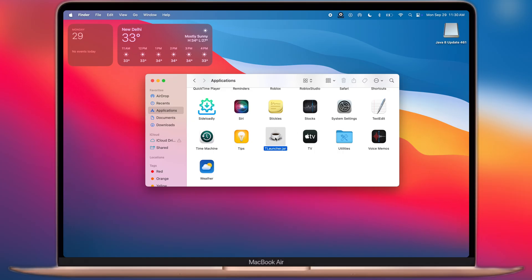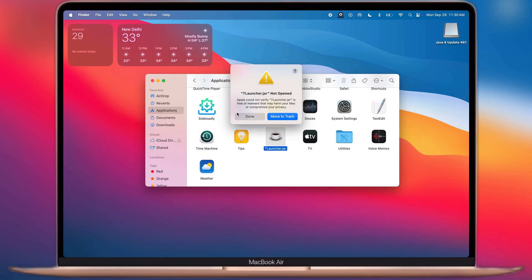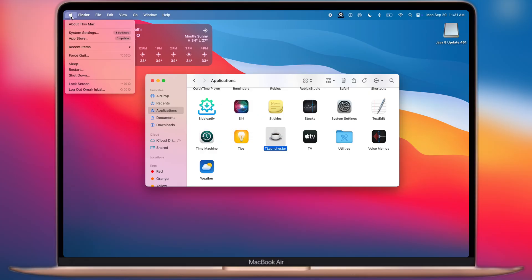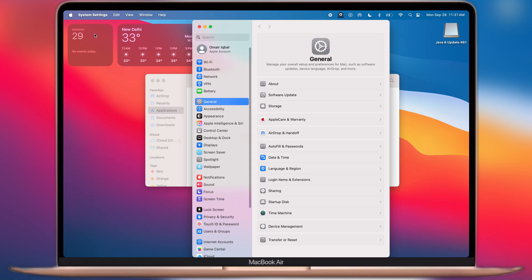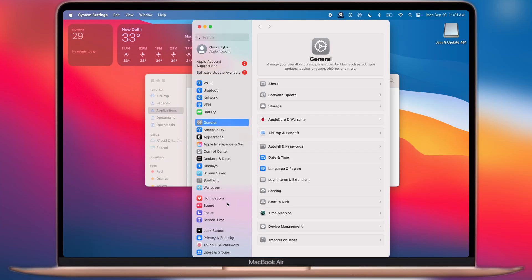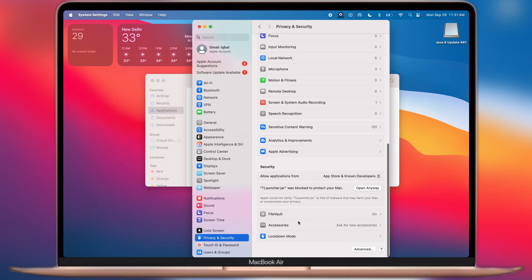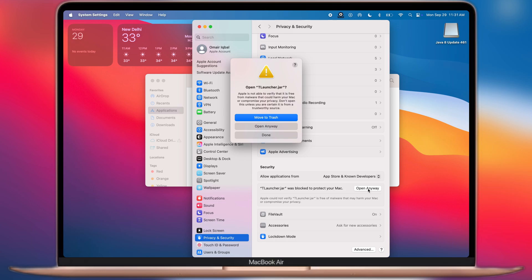Once moved to Applications, now open the T-Launcher app and you will run into the Not Opened Error. To fix this, navigate to System Settings, go to Privacy and Security, now scroll all the way down and here you will find the Open Anyway option. Click on it, then enter your system password.